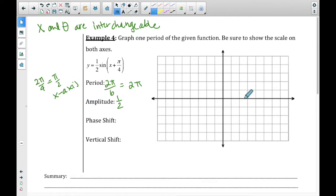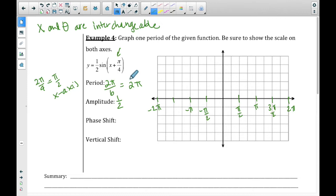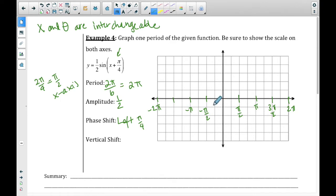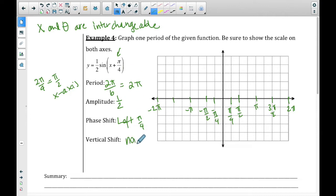So π over 2 is going to be our x-axis increments. Amplitude we've talked about. Phase shift is moving left and right — we do have one here. Our phase shift is a plus, which means left, and it's left π over 4. That means we're not going to start at the origin; we're going to move over, because it's π over 4. Half of this would be π over 4 and half would be negative π over 4, so one box to the left is where we're going to start. The vertical shift: there is none, so our midline remains at y equals zero.